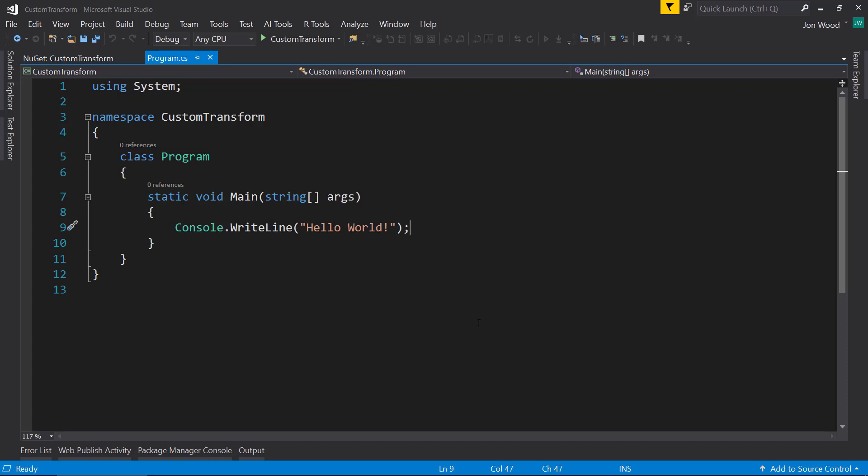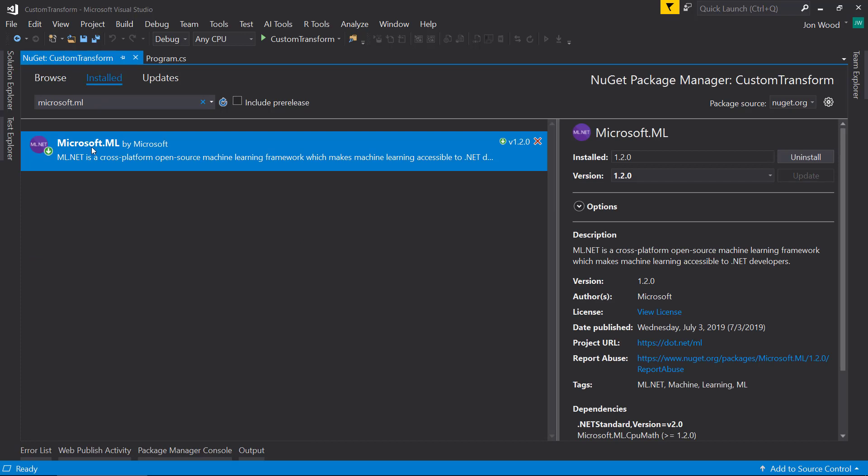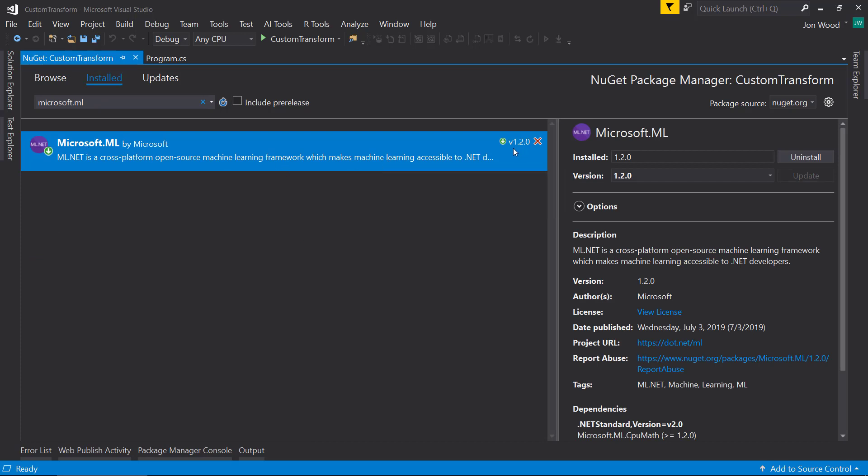So to start off, I am in Visual Studio. I have a .NET Core console project loaded and I already have ML.NET downloaded and installed. I'm using version 1.2.